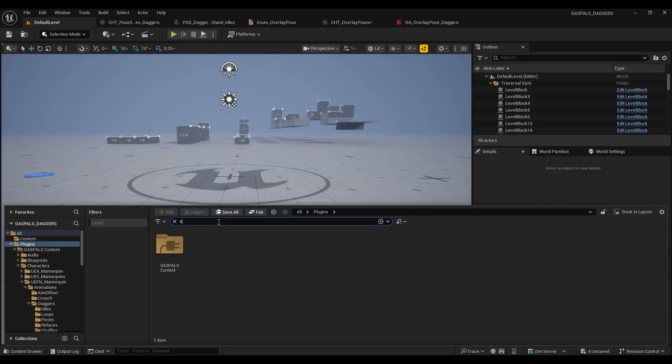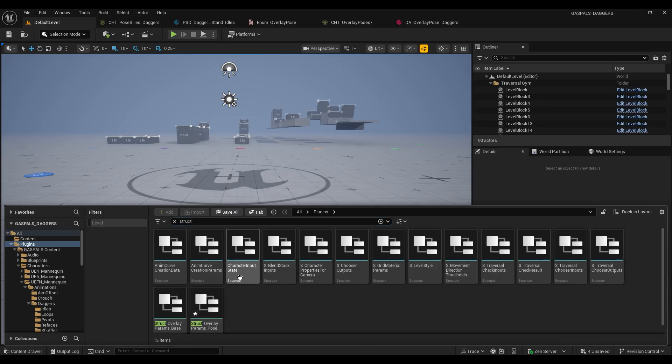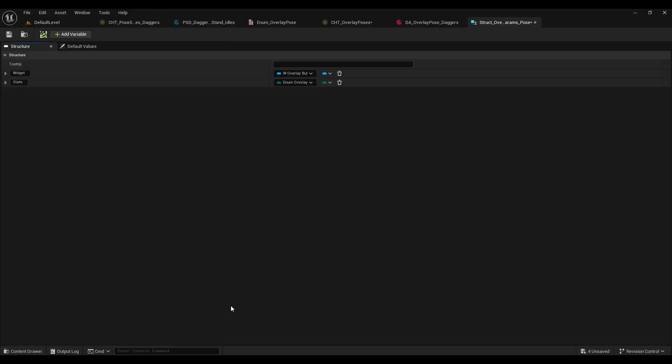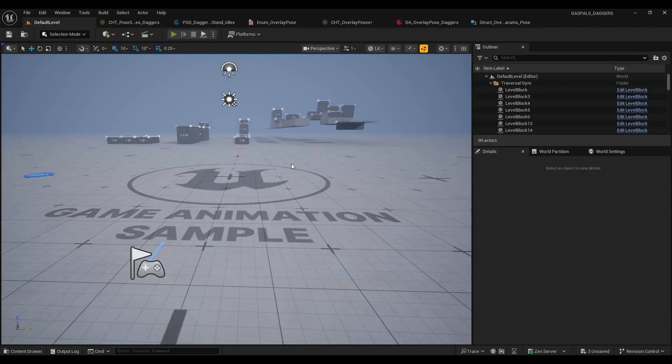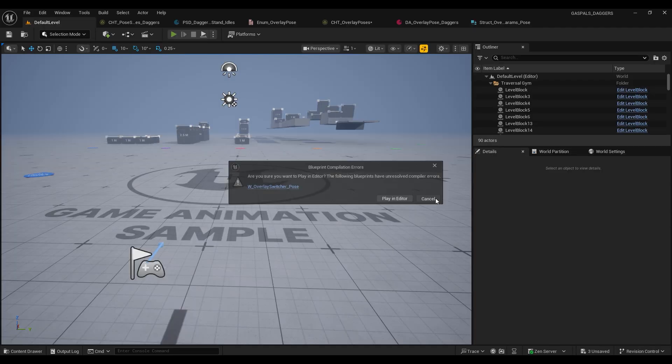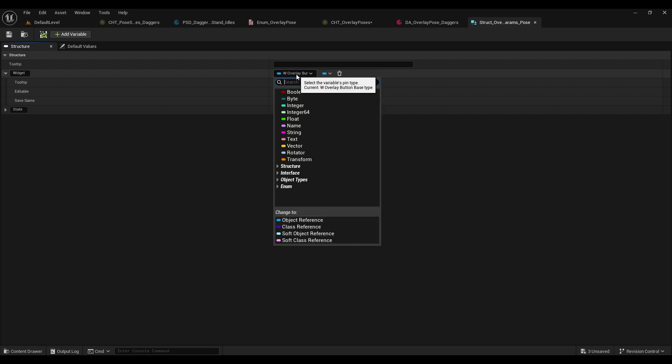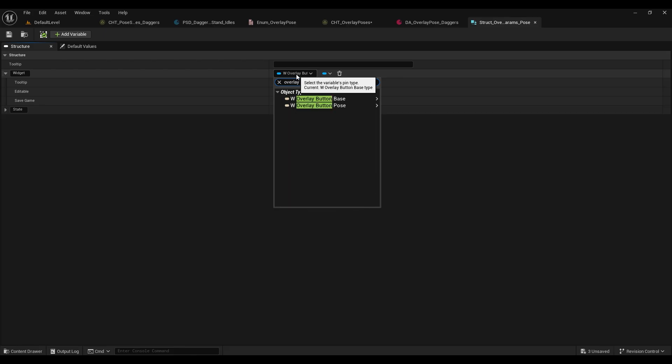Now we're just going to open up this struct overlay params pose because if you try to play it you're going to get hit with this blueprint compilation error, and I'm not sure why this is happening but we just need to change this from overlay button base back to overlay button pose.